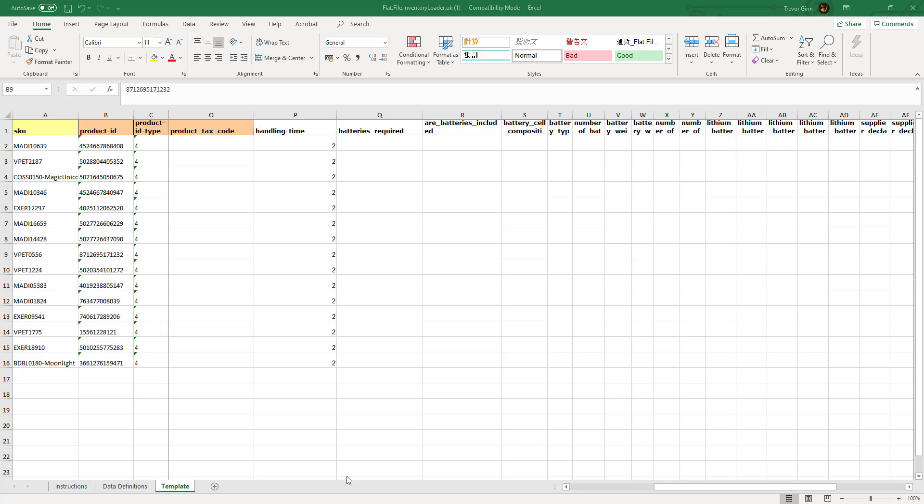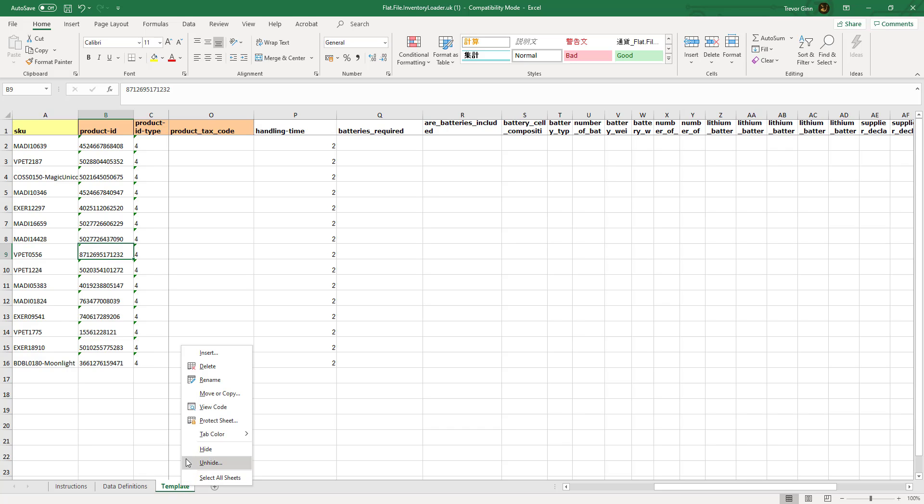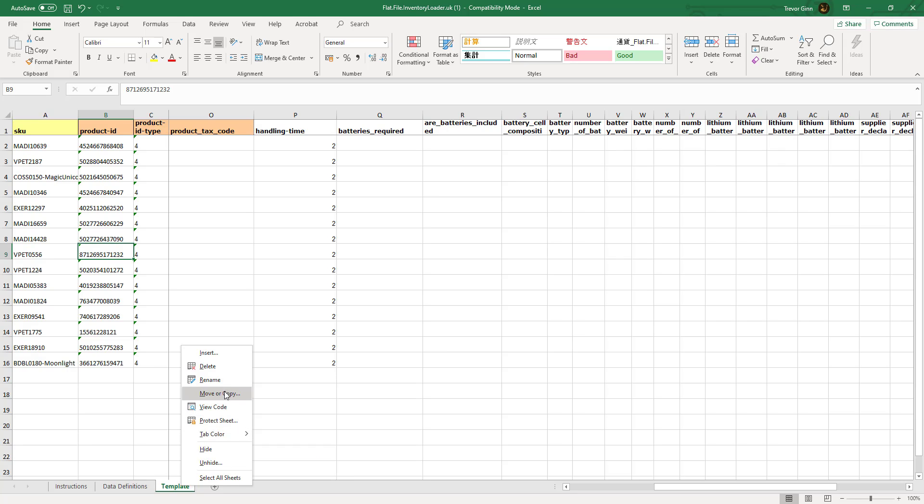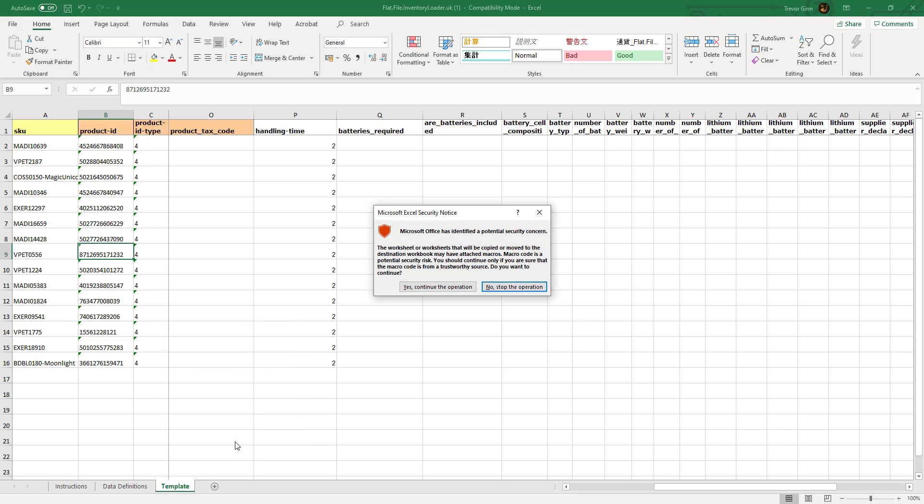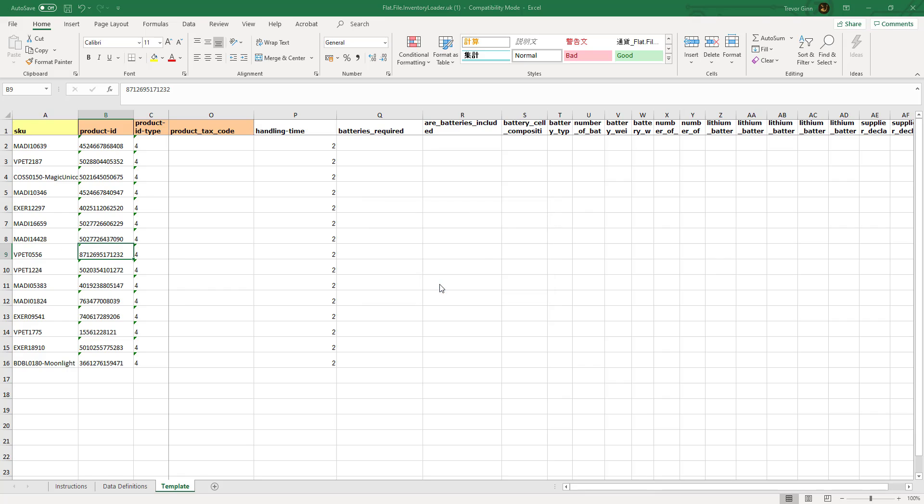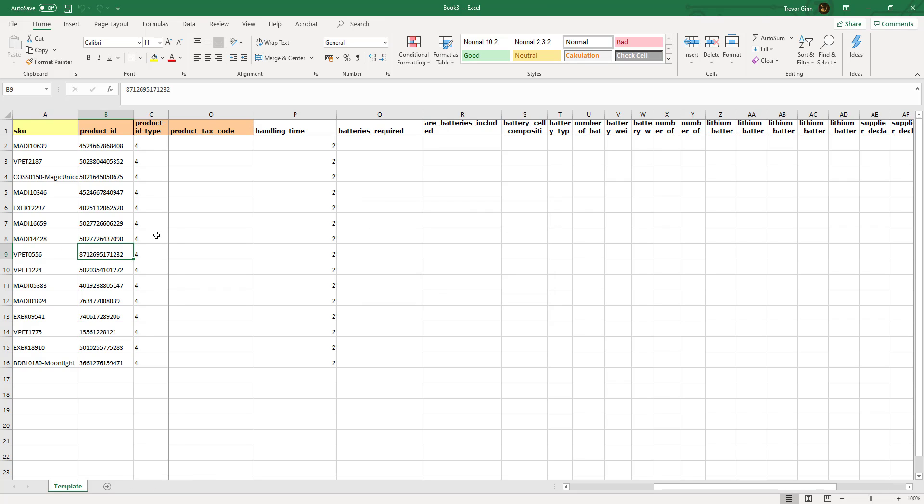Once the product file has been completed, it needs to be uploaded to Amazon. For this, we need to save the relevant sheet as a tab-delimited text file. If we right-click on the template sheet and then we do move or copy and then we select the template sheet and then create a new book, that will create the sheet as a new workbook.